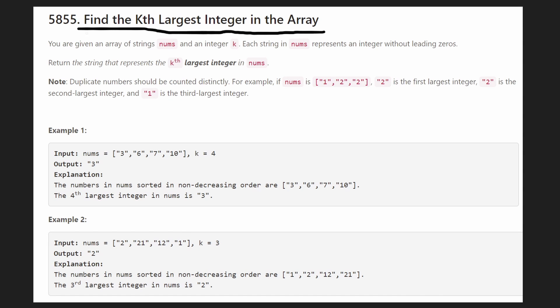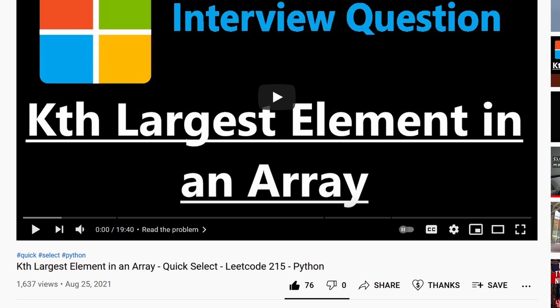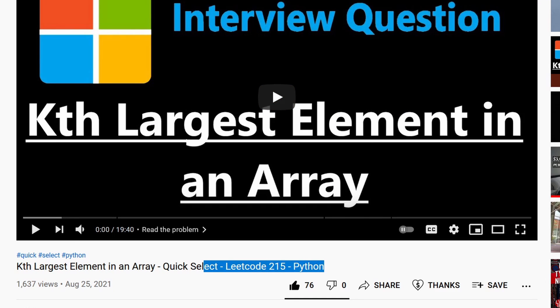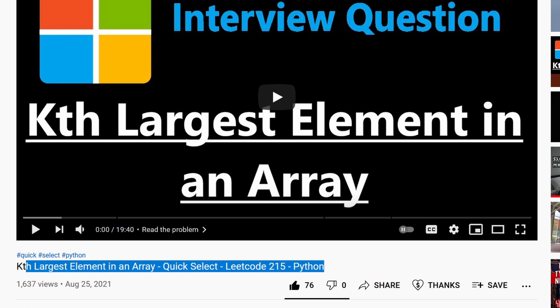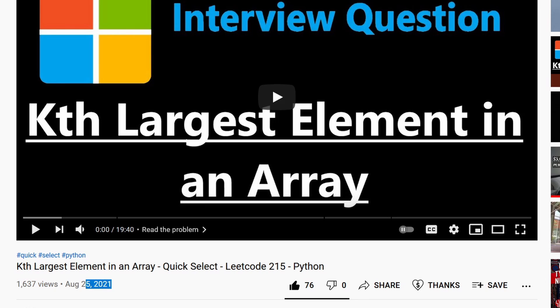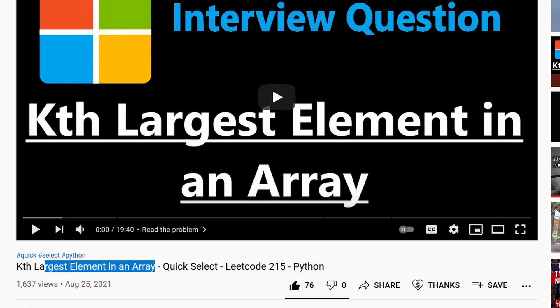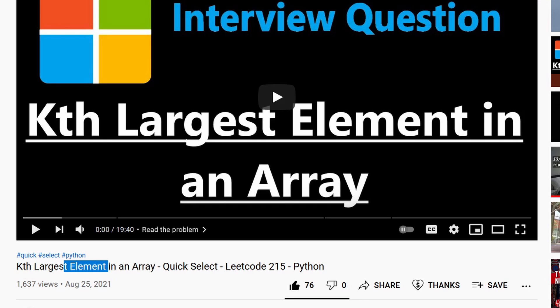And you know the really funny thing about this problem is that we literally solved the exact same problem three days ago. I'm not even kidding. Three days ago we uploaded it except it's called kth largest element in the array, even though all the elements in that array were also integers. So this is pretty much the exact same problem.